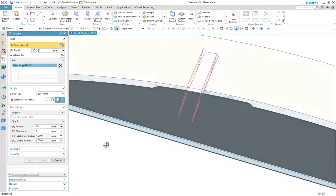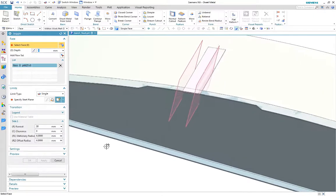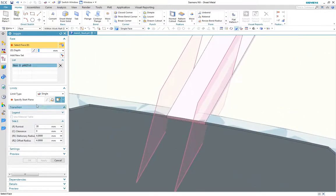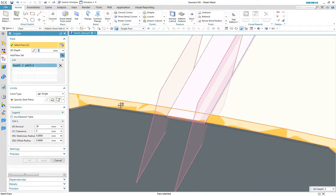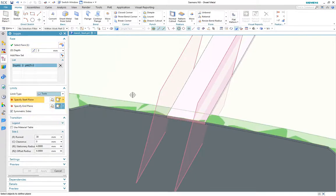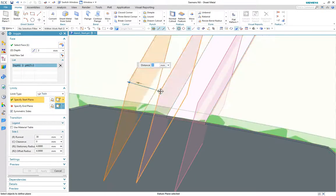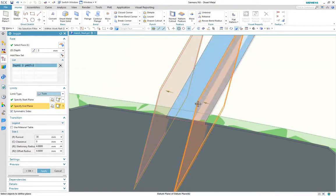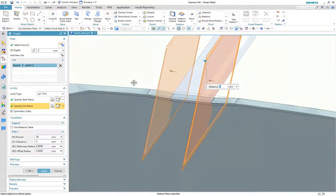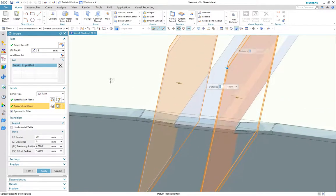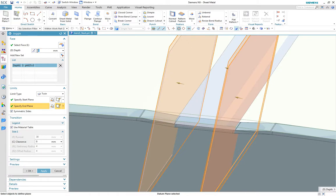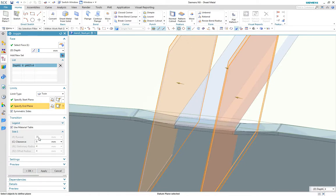Let's repeat for the central support part and define this as a twin juggle. Again, the transition parameters are driven from the material table and we can see the values update as the depth is adjusted. In this case we'll apply a clearance value.